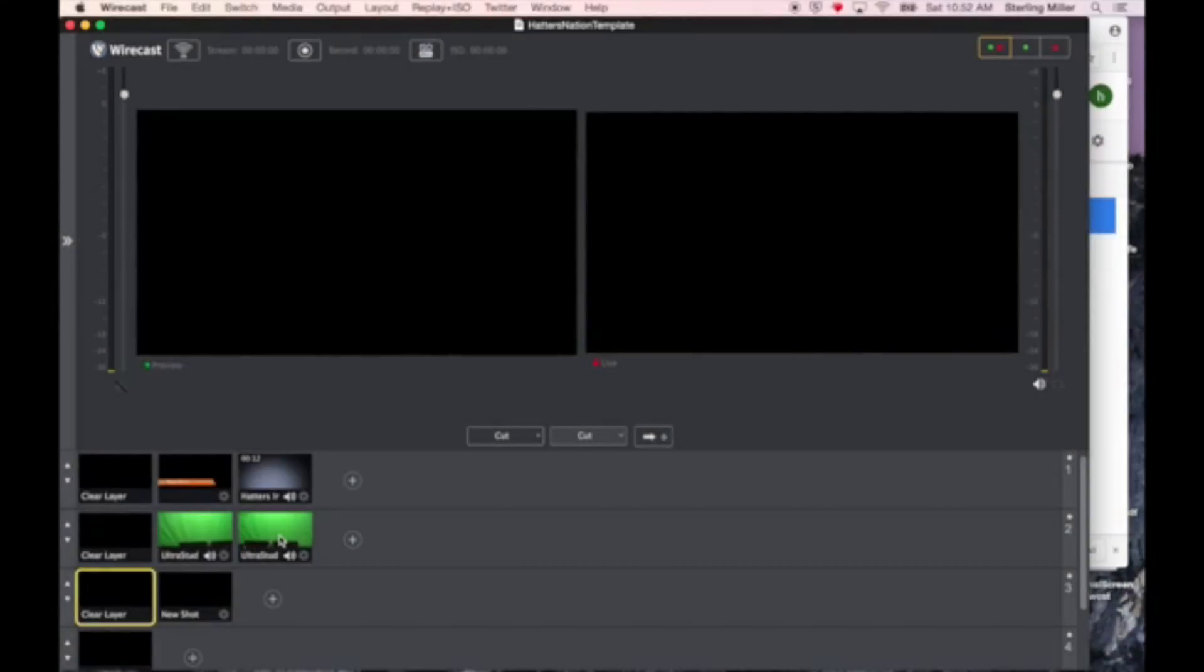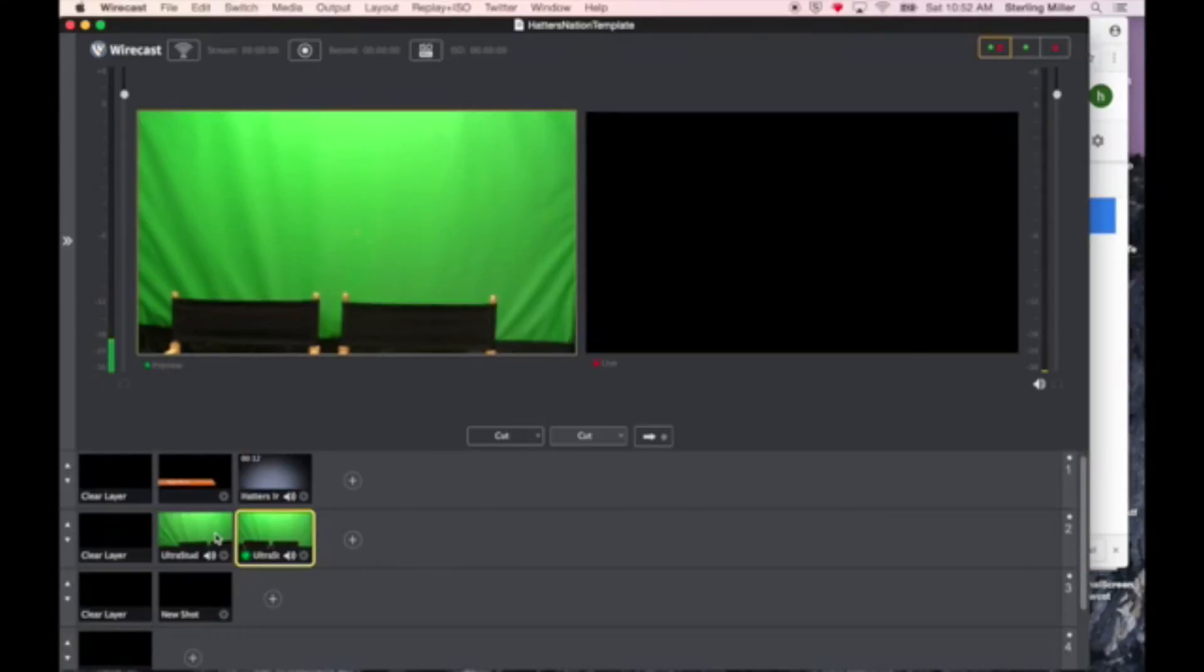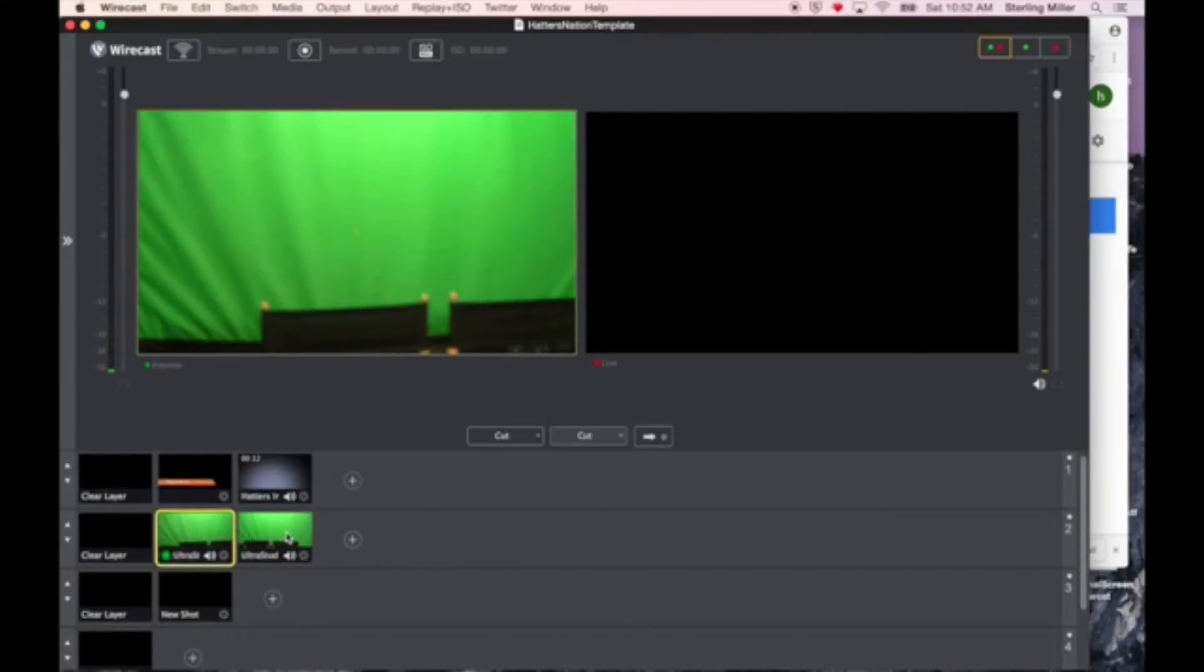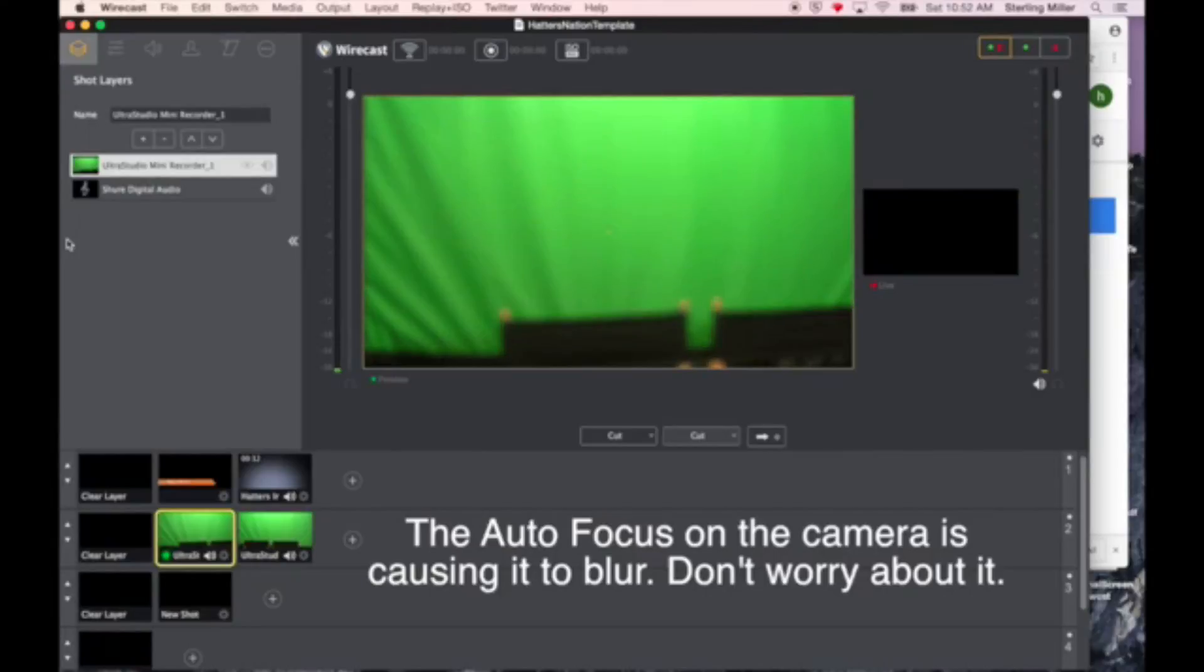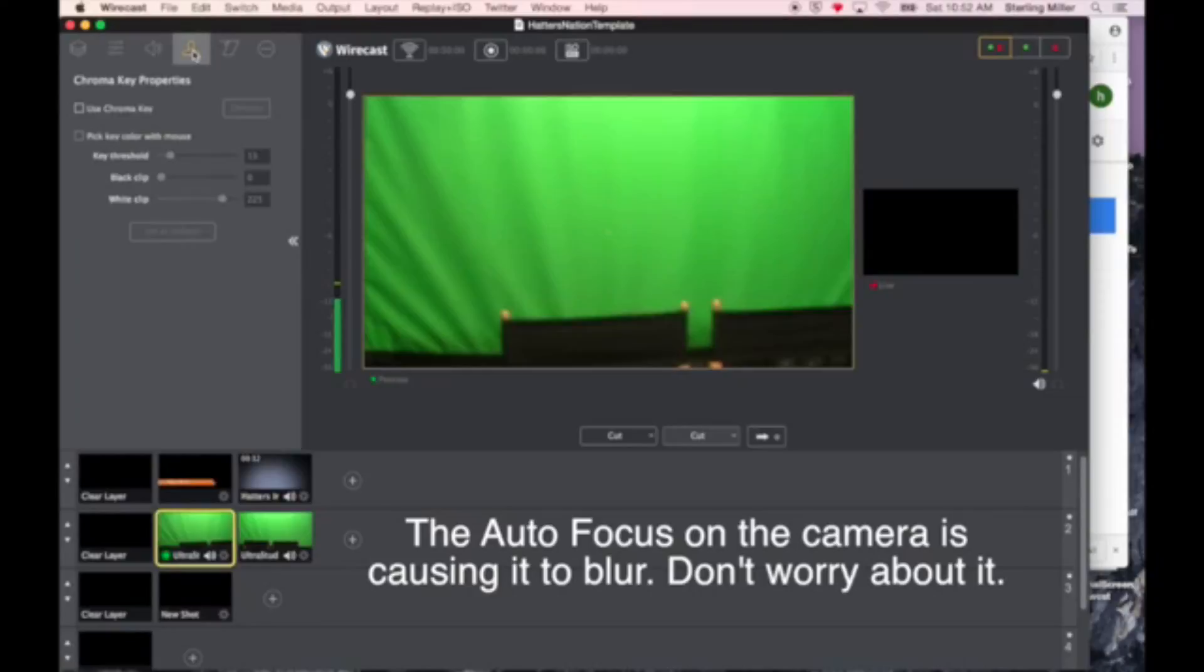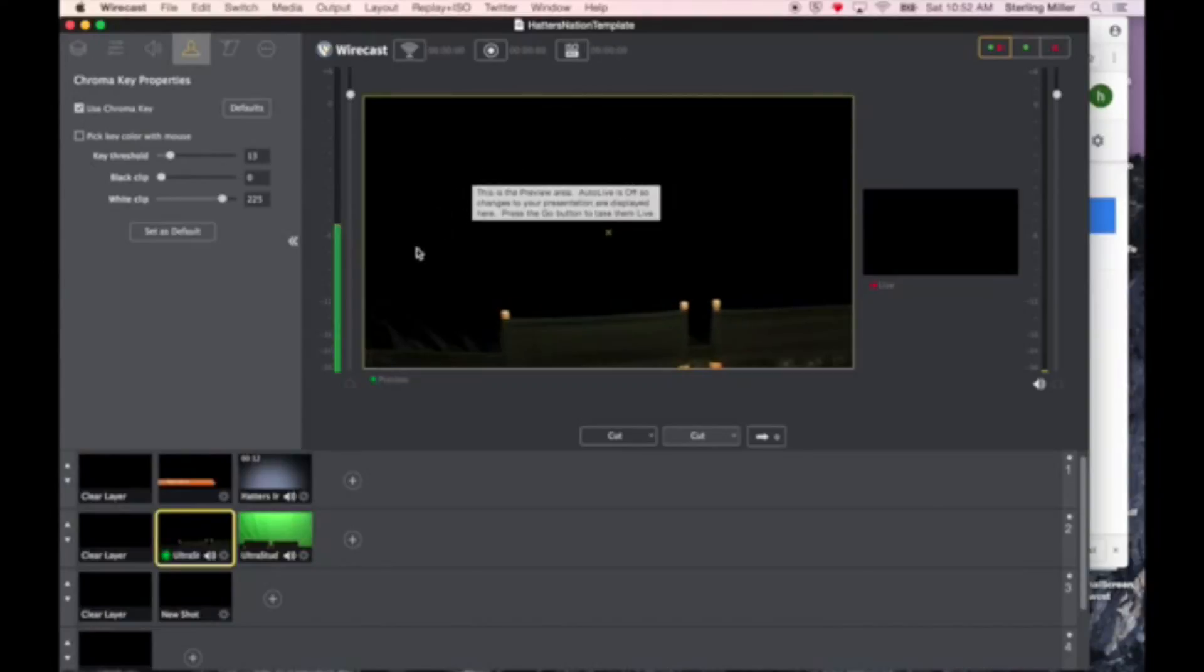We now need to set up the chroma key inside of our camera shots. To do that, you select the camera shot that you're going to use. Click on the two arrows to open up the settings. And we're going to click on the icon that looks like a person. We're then going to choose use chroma key. This instantly takes out whatever image that was there that was green.